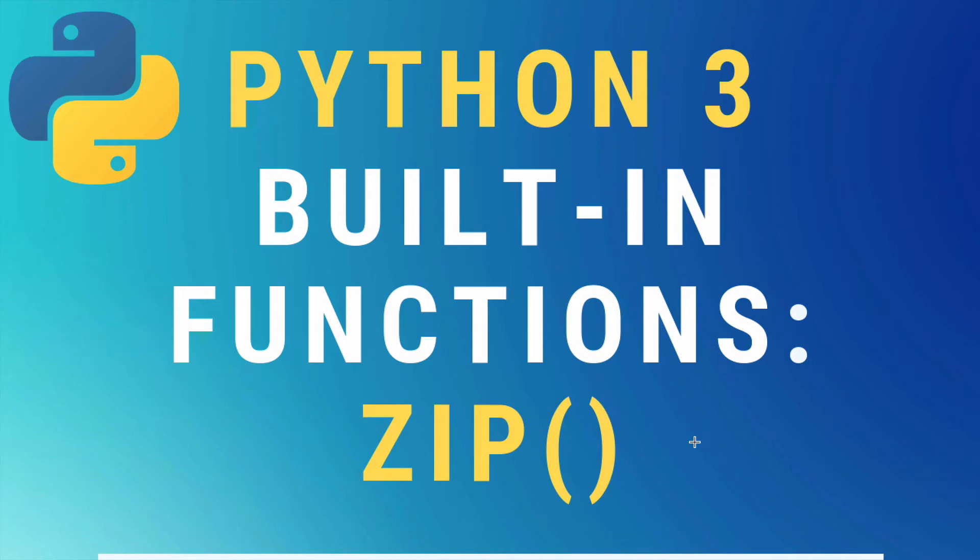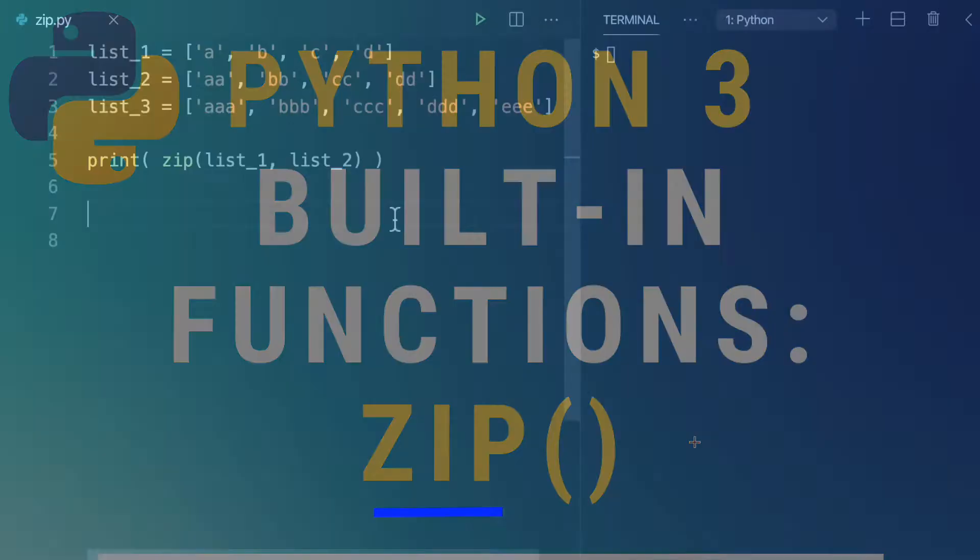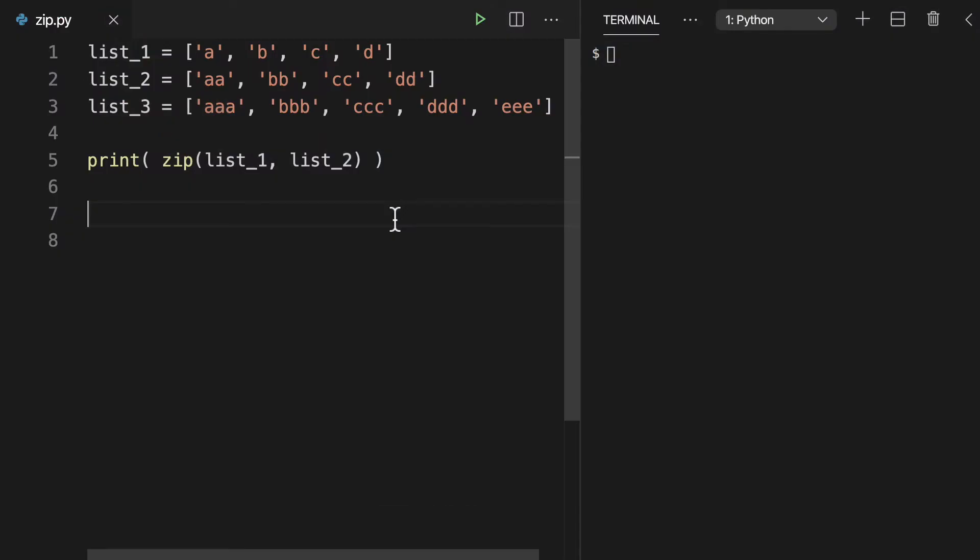Today, the zip built-in function in Python 3. Alright, let's just jump right in with some code, shall we?